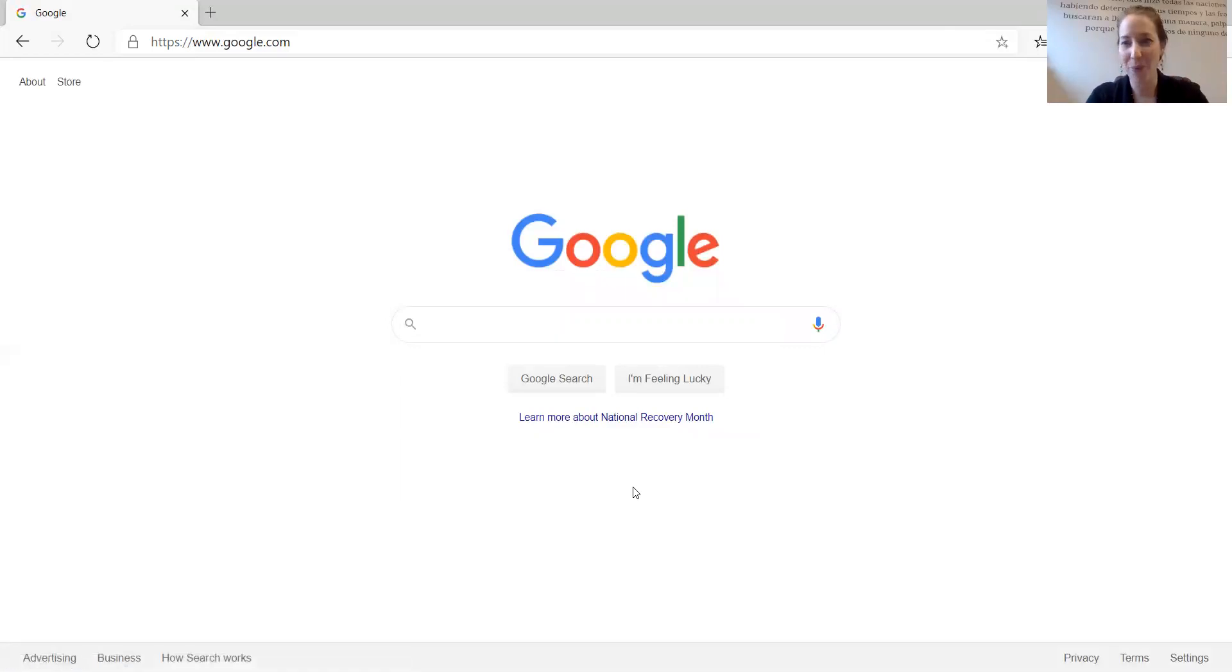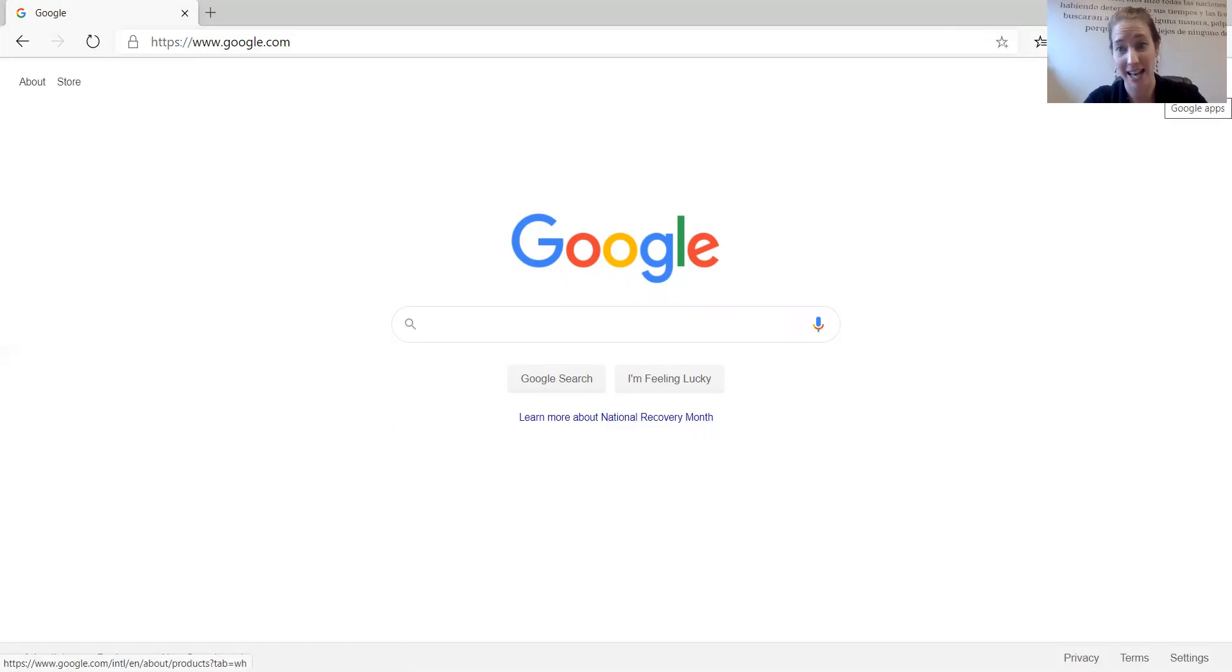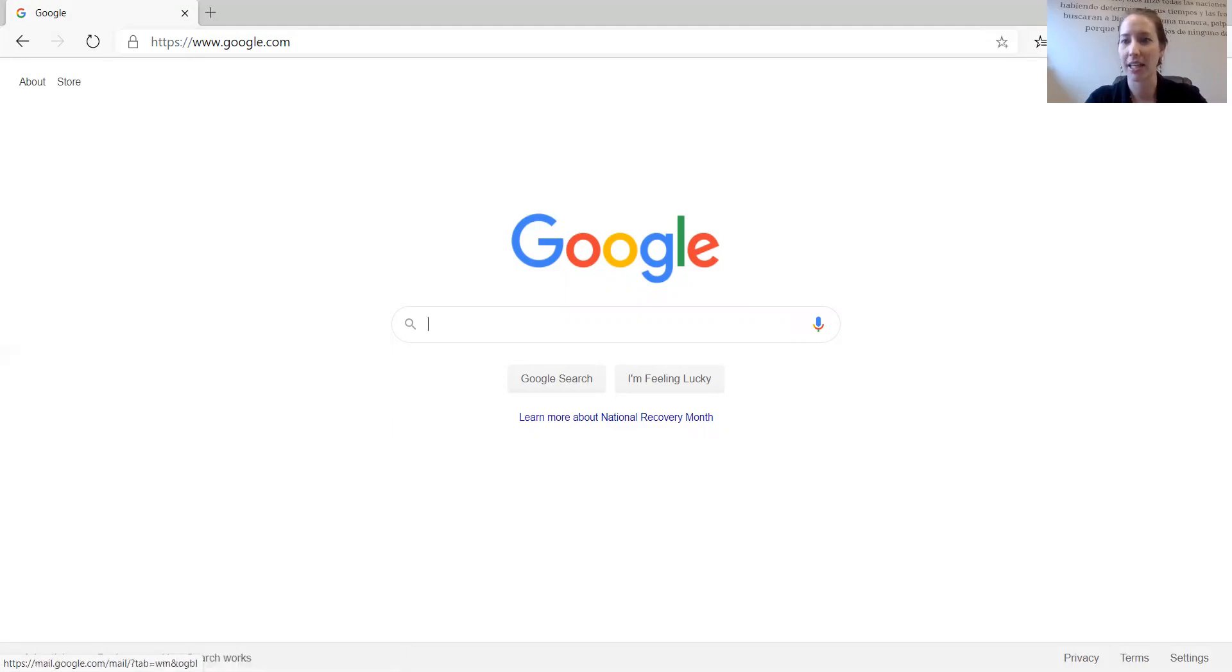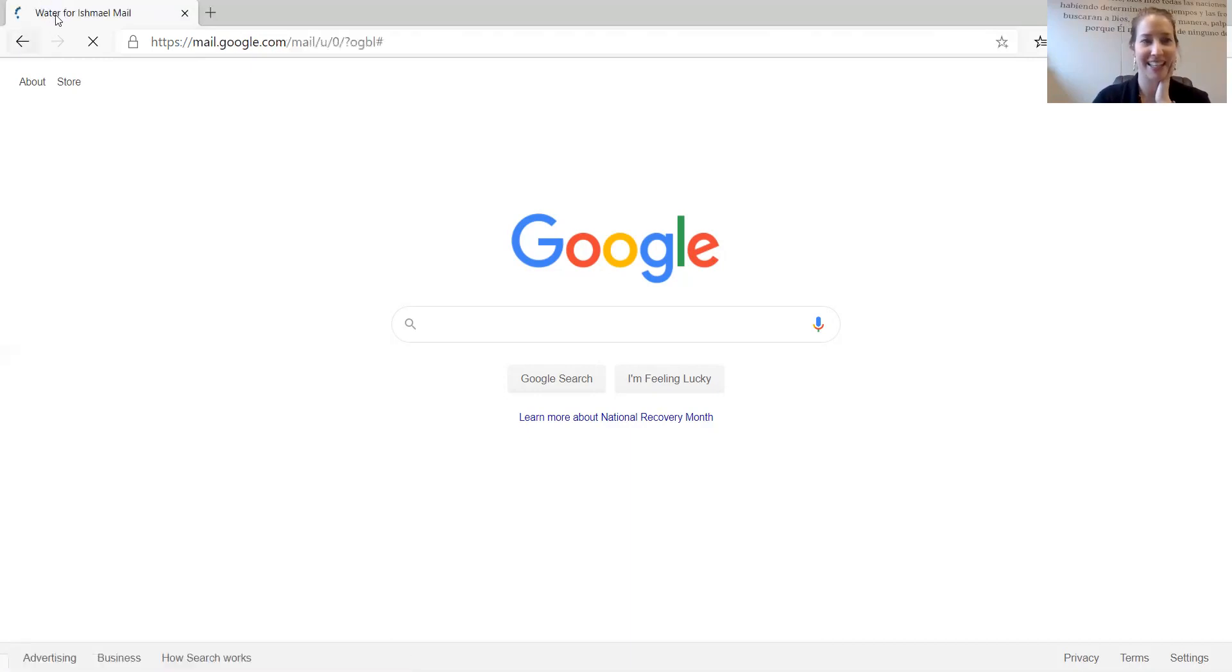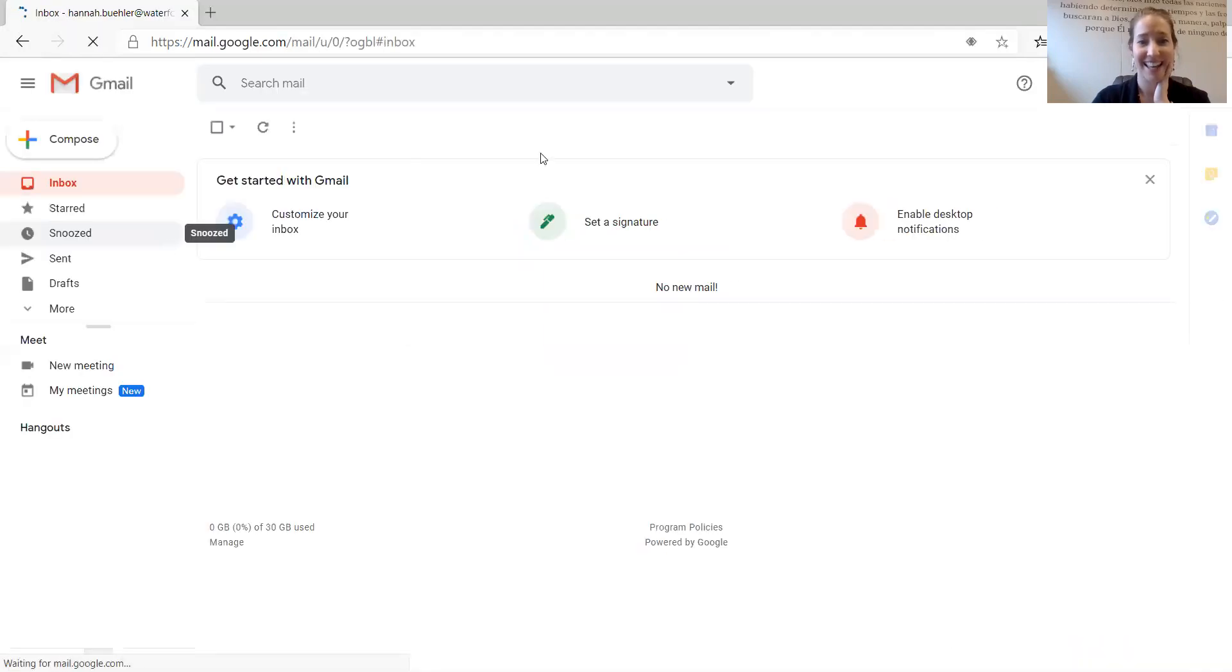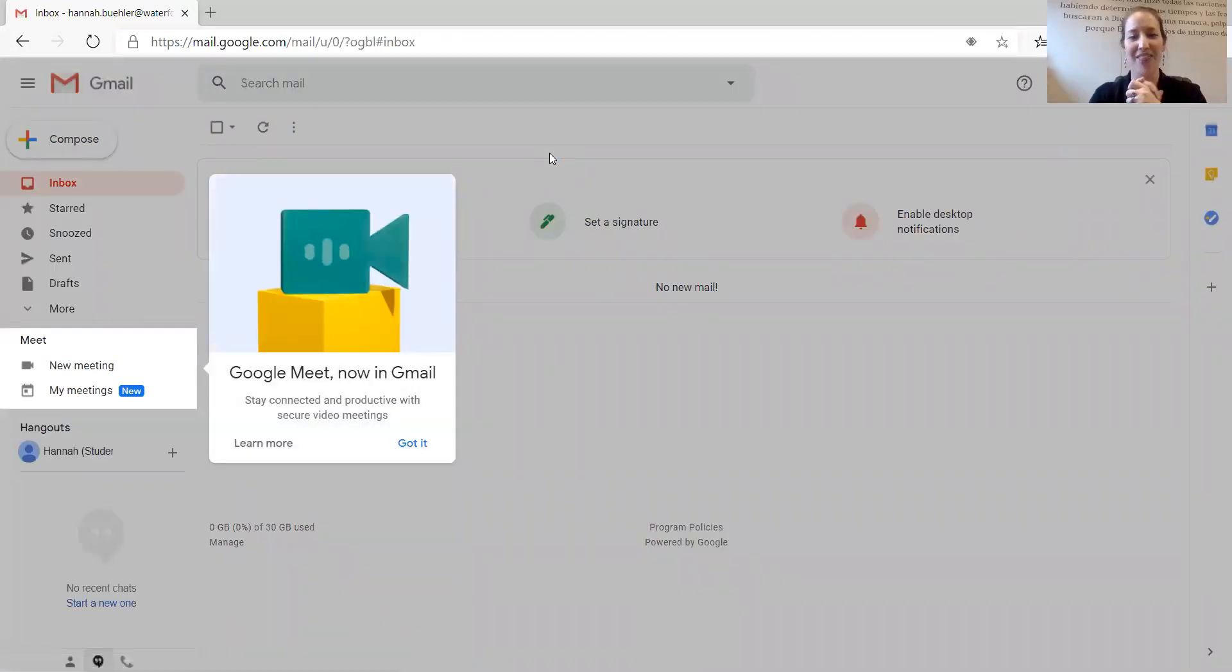Now we will go to Gmail. Do you see up here? Gmail, Images, this little box which we will use for Classroom, and this H for Hannah. Now click on Gmail. My computer is thinking, and here is my email on Google with the school.